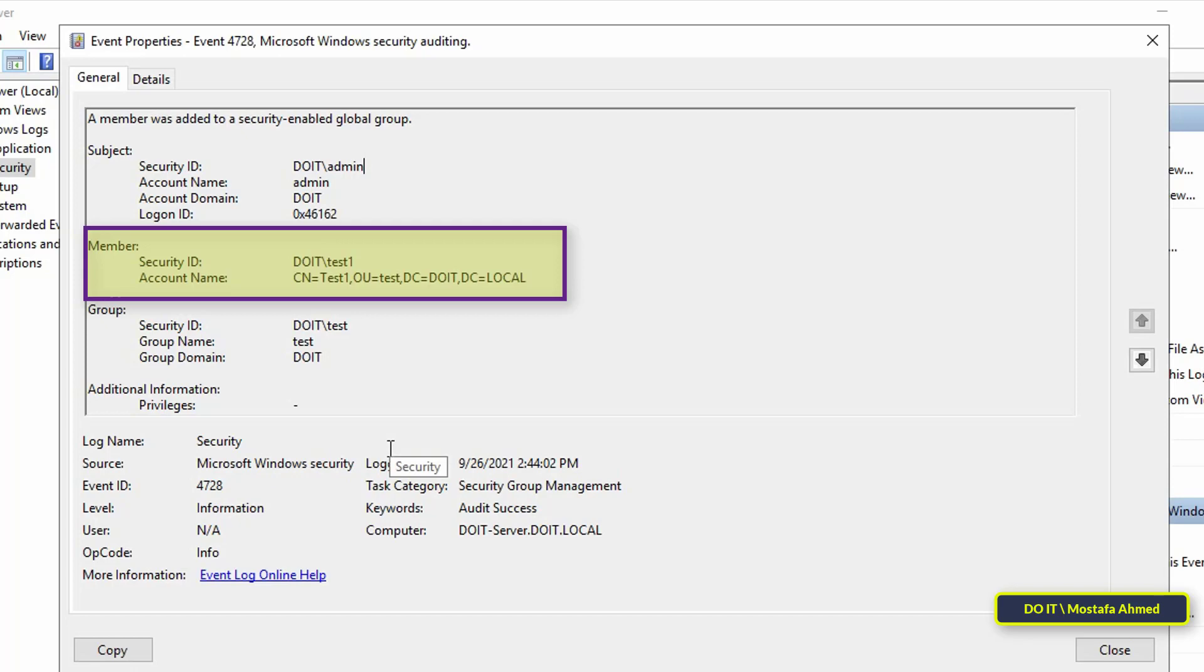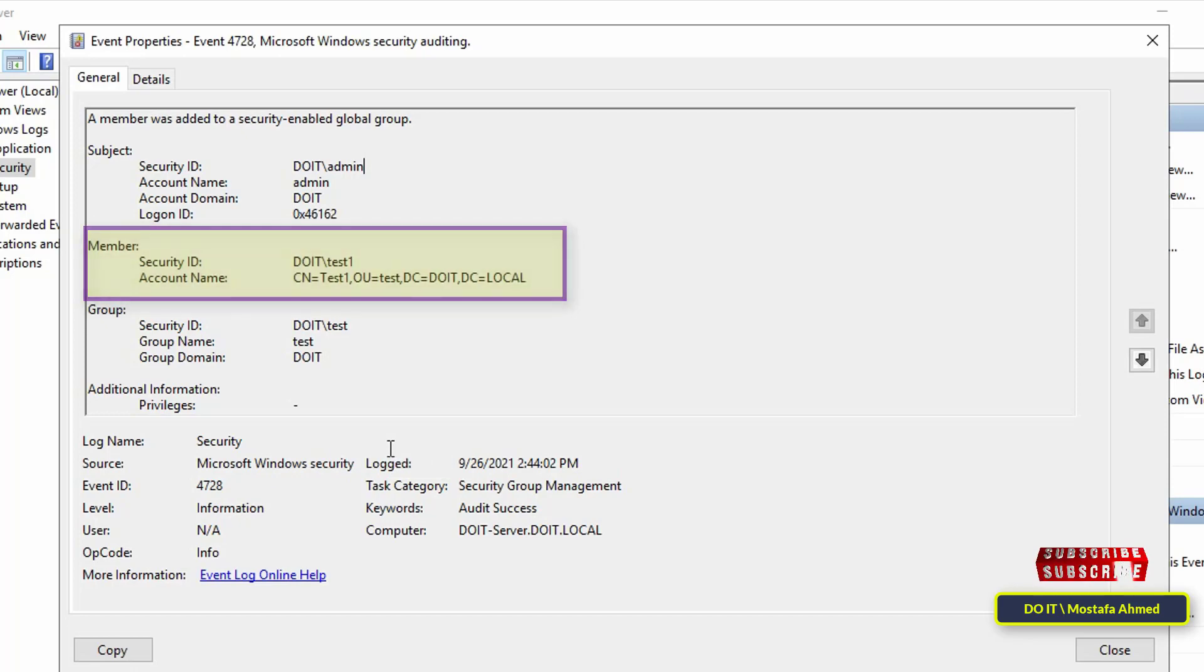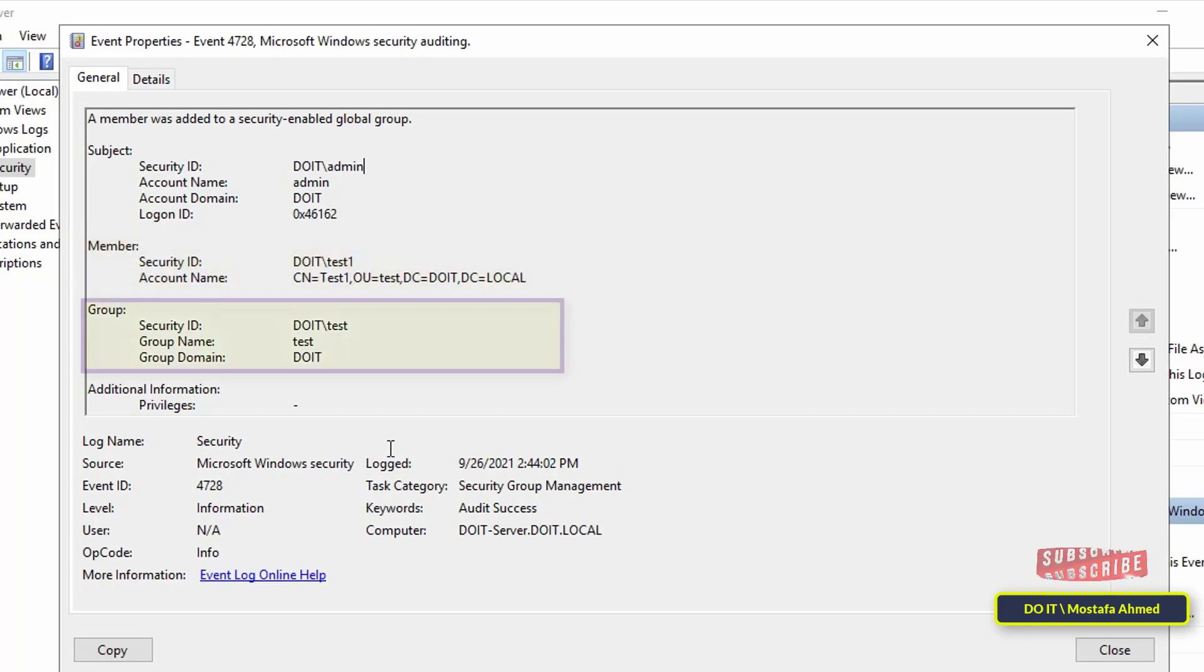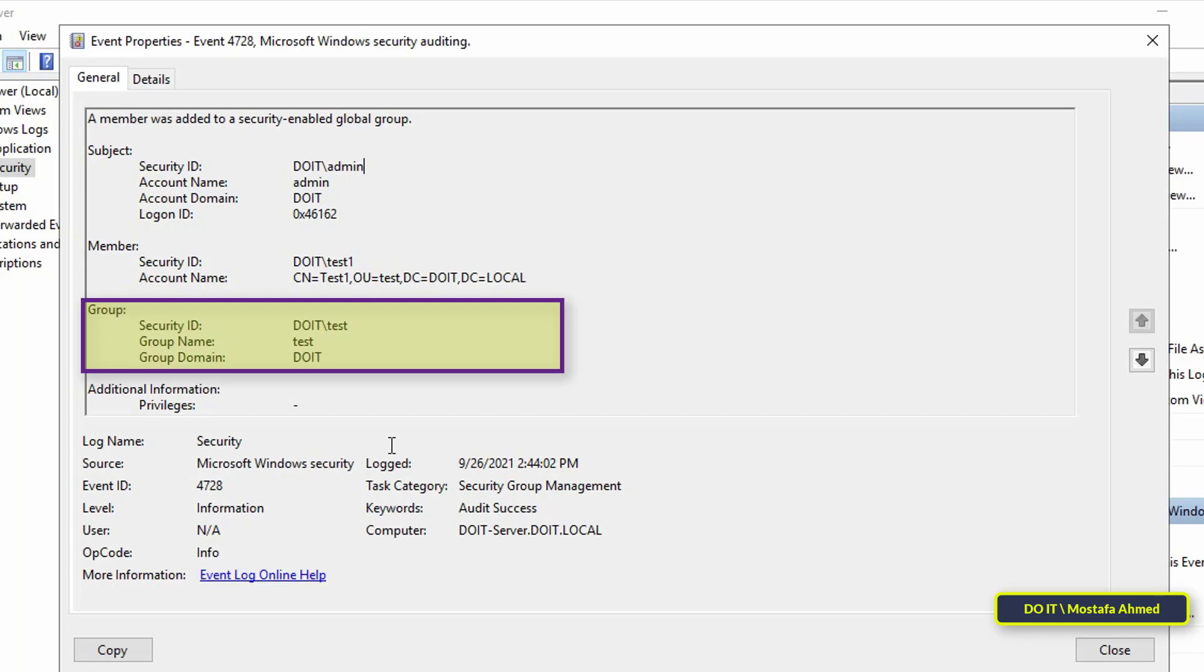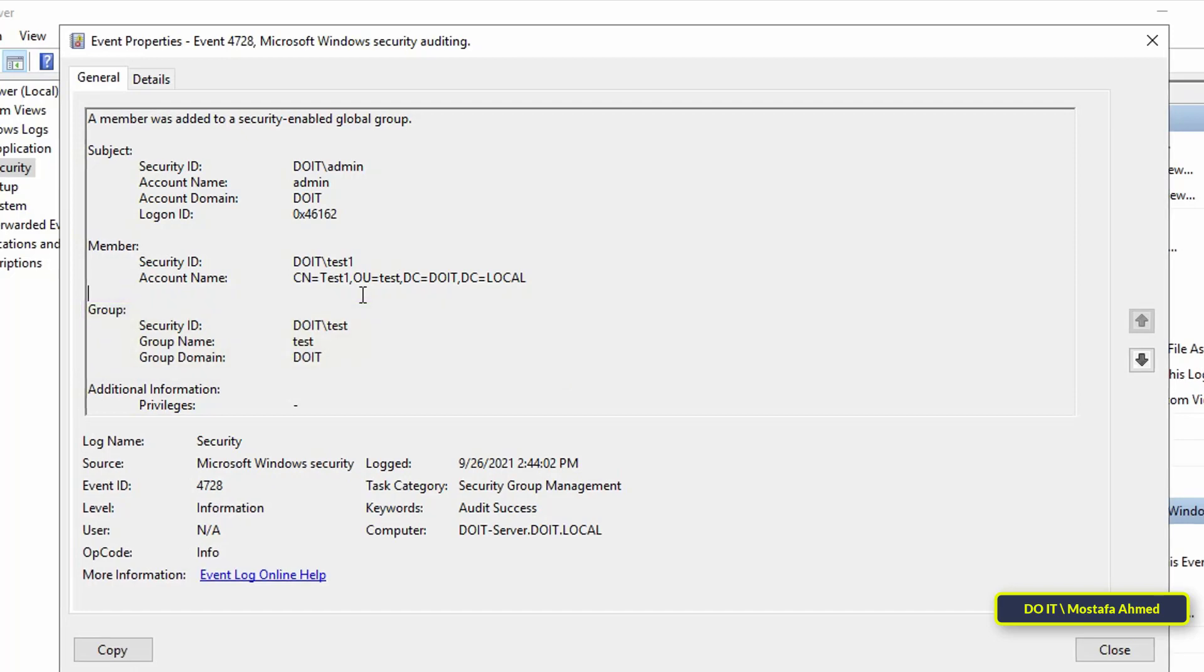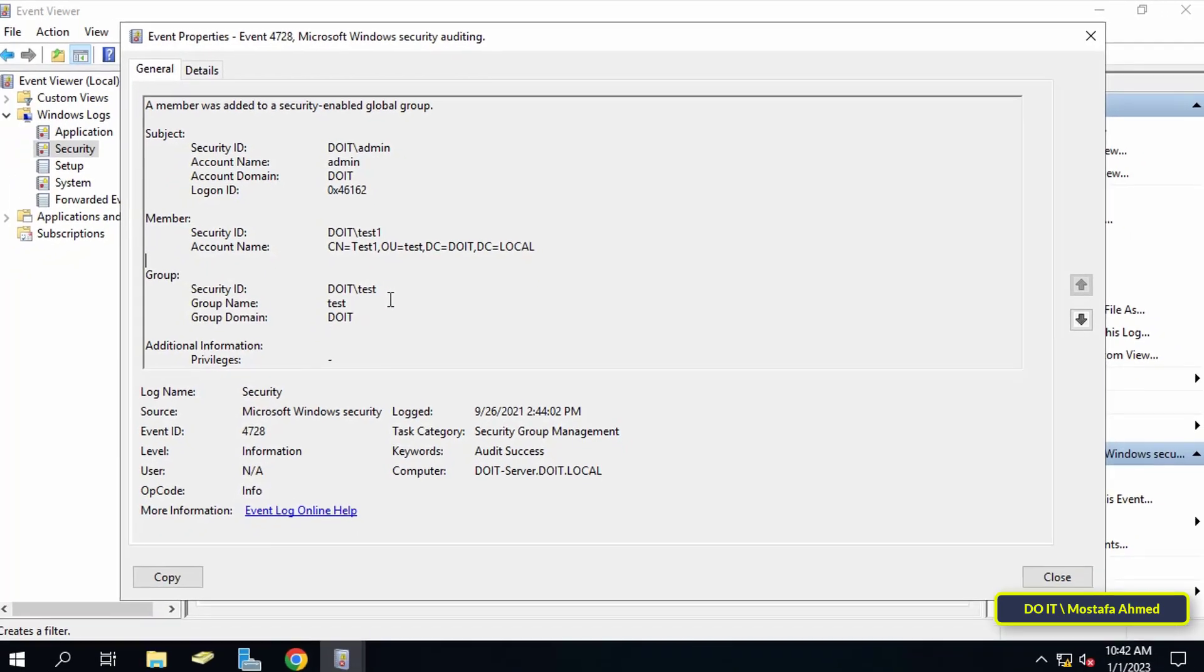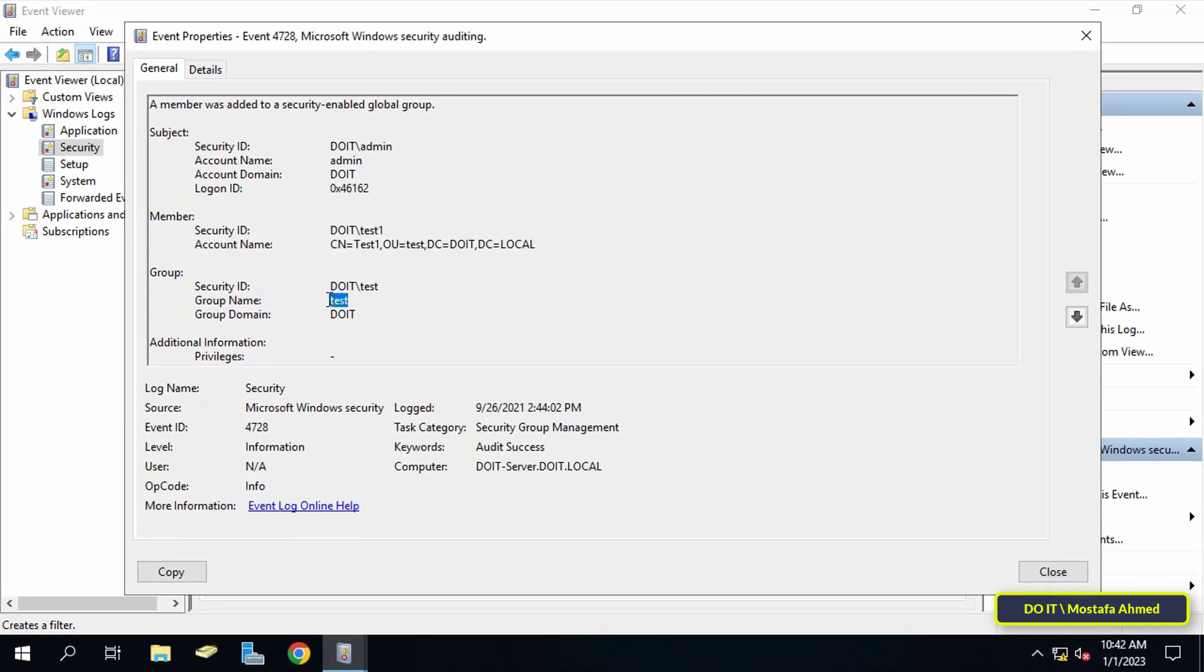And in the section that is called group, the name of the group to which the user or member has been added is displayed here. And here the group is called test and this group is already a member of the domain admins group because I had already added it before. This method may be cumbersome for some users but I think you will not use it much except in certain and specific cases.